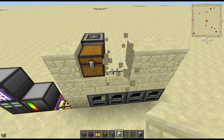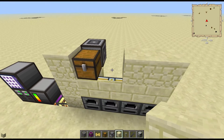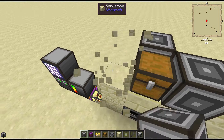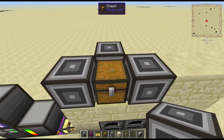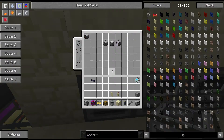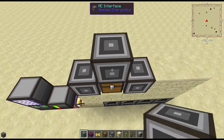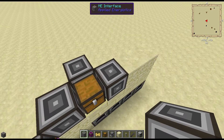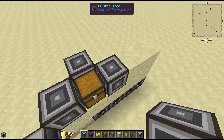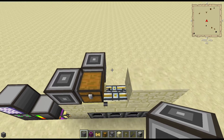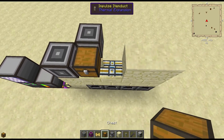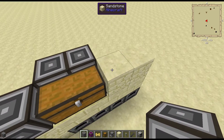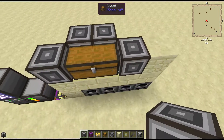The other thing you can do is if you need another ME interface, you can put one either right here or right here. You can also put an export bus as well. But if you really need that many, you can put another chest here and then you've got room for an ME interface in the back or another ME interface there.